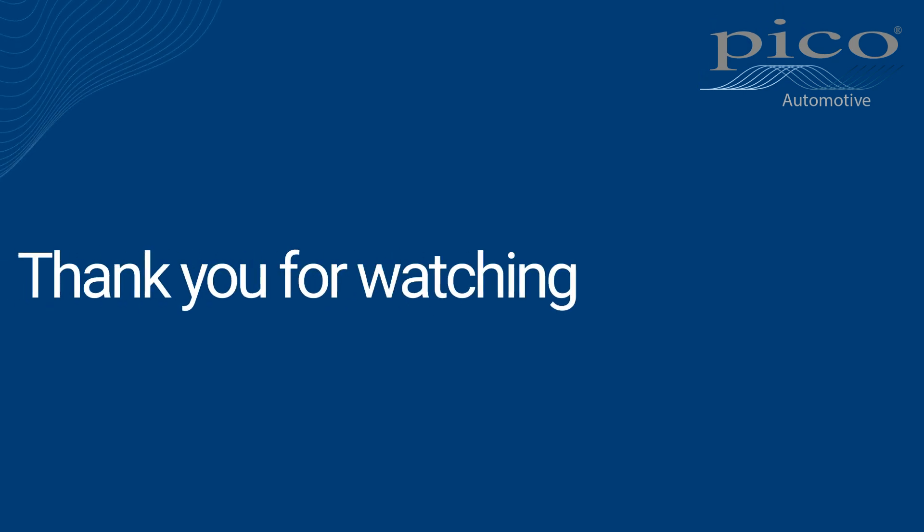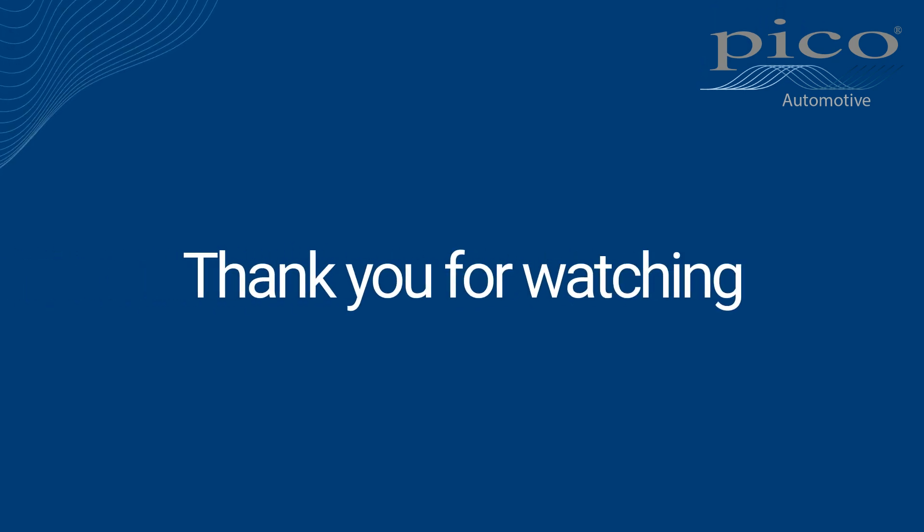That concludes our overview of the automotive guided tests. We hope they will prove to be an invaluable aid in your oscilloscope diagnostic journey. Please note that we aim to make the guided tests as relevant as possible to the faults you are seeing in your workshops and are continually adding new tests. Keep checking back into the guided tests menu to see what is new. Thank you for watching, we'll see you next time.